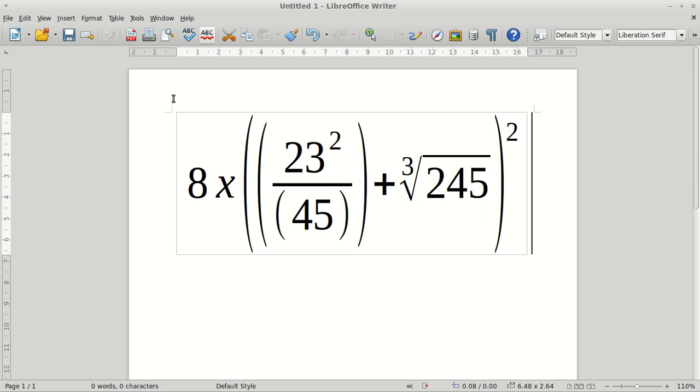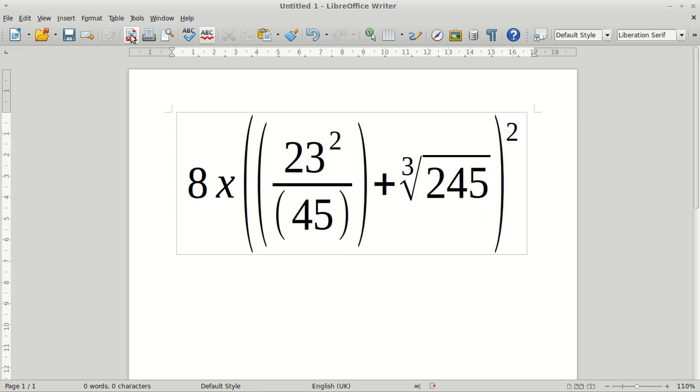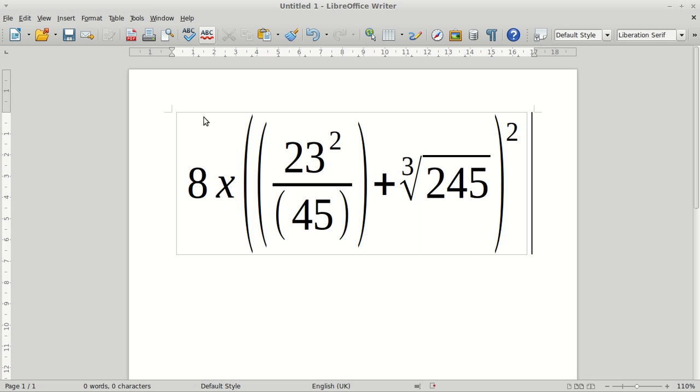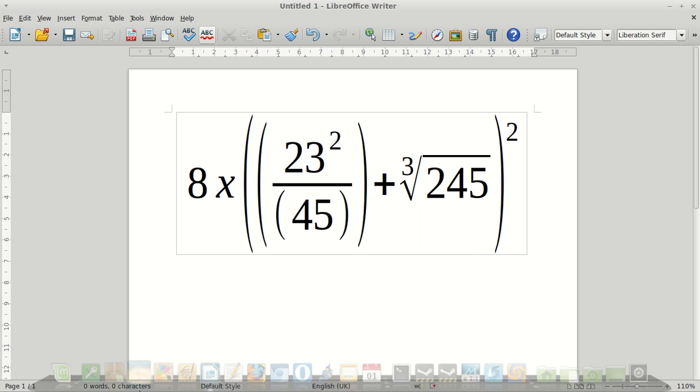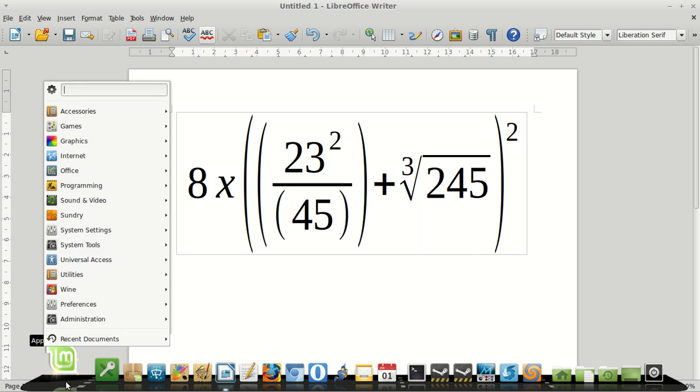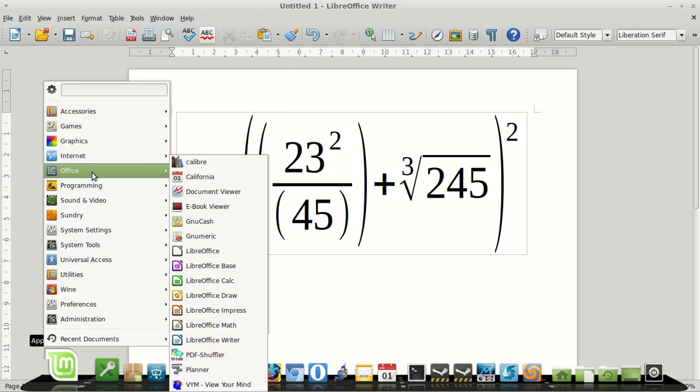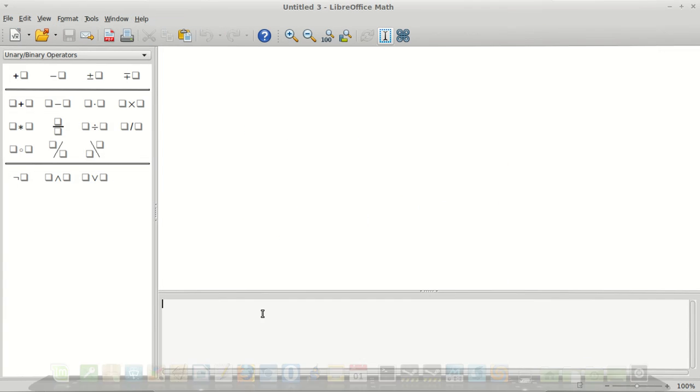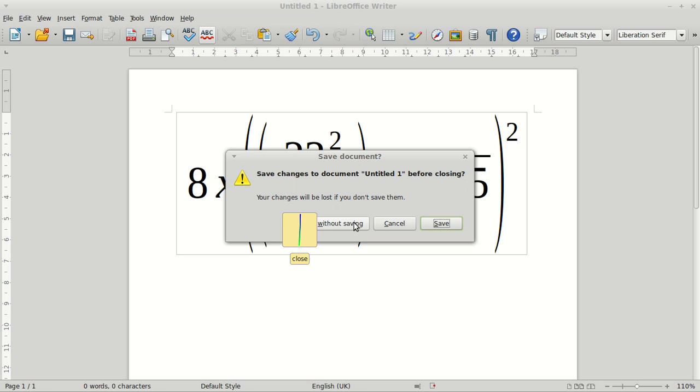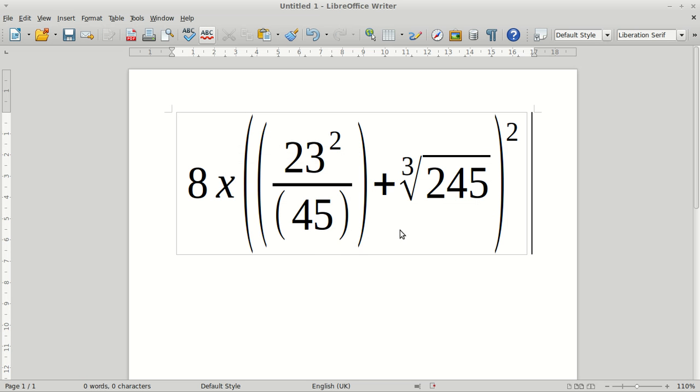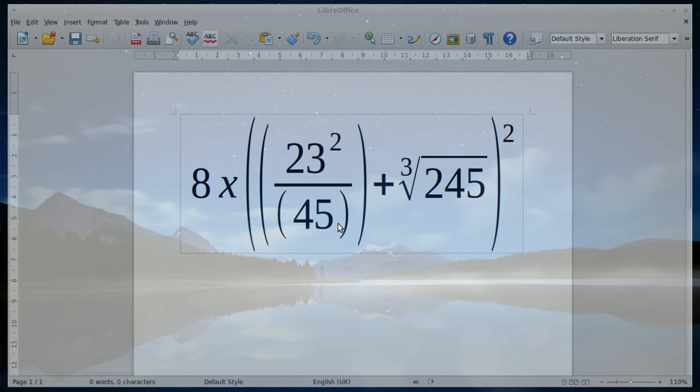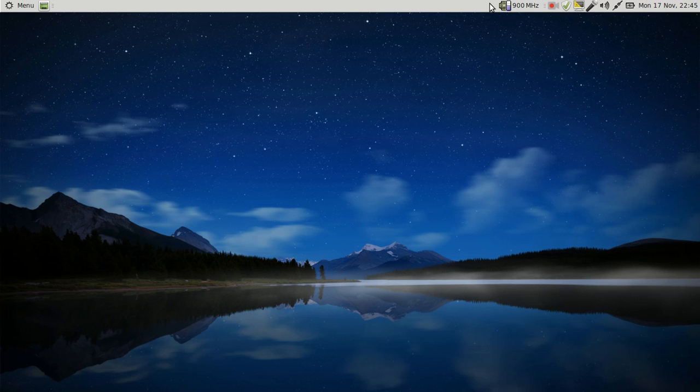There you go. You can, before I go, you can just open the Math, LibreOffice Math first and edit away in there, then import that in. It doesn't really matter which way around you want to go. But yeah, I hope that's helped.